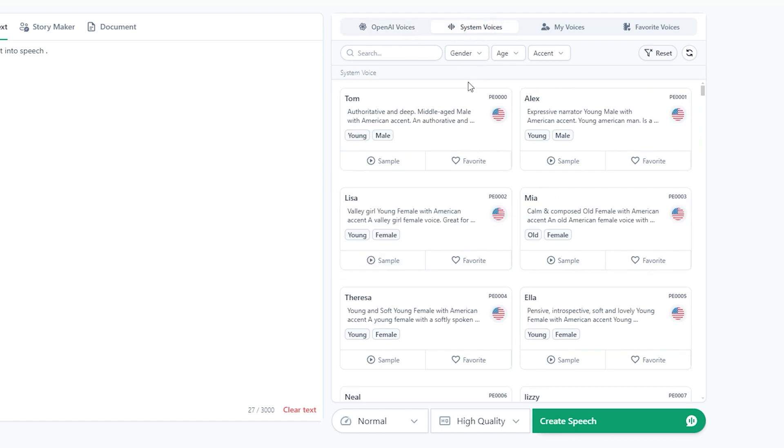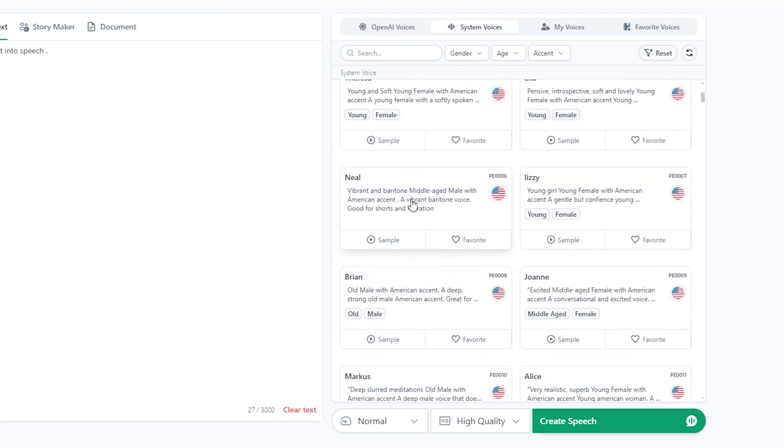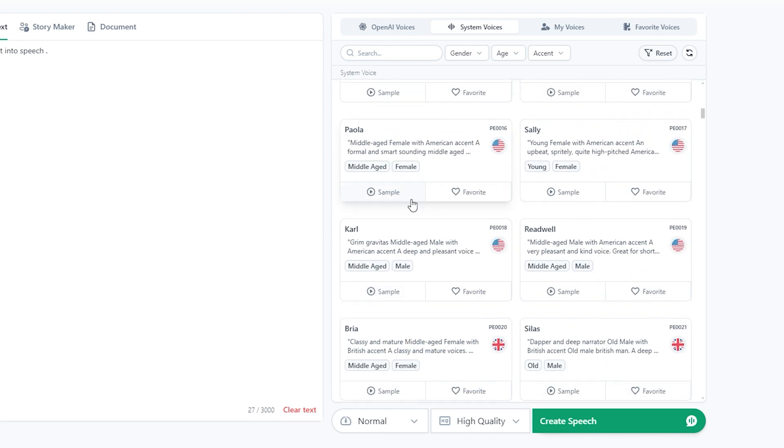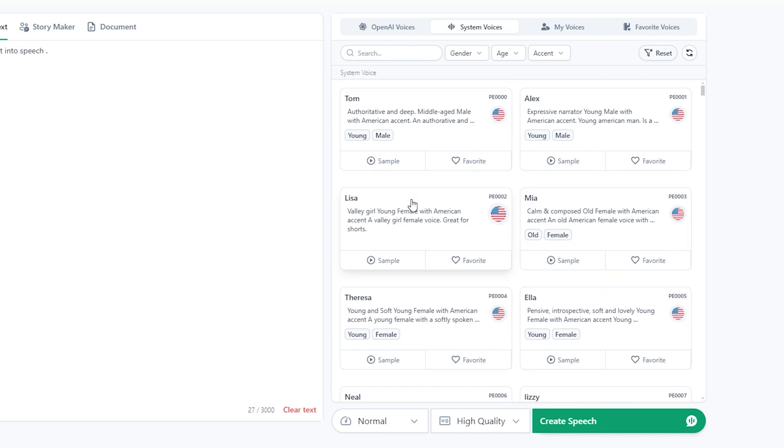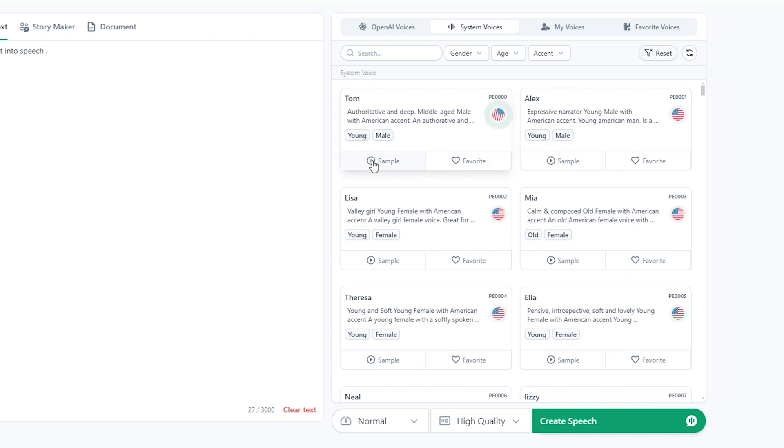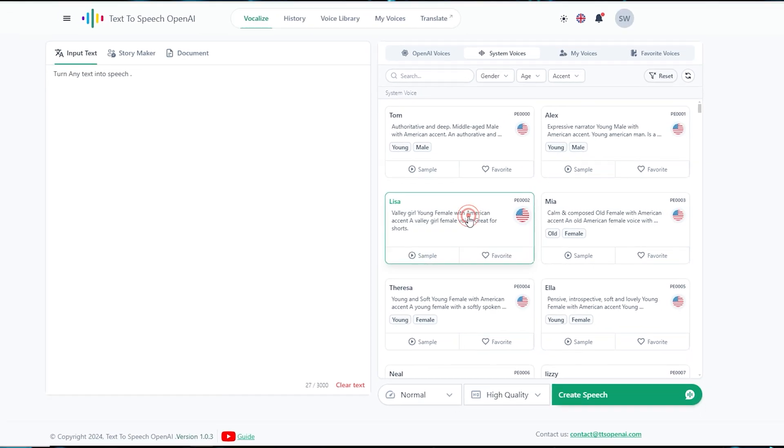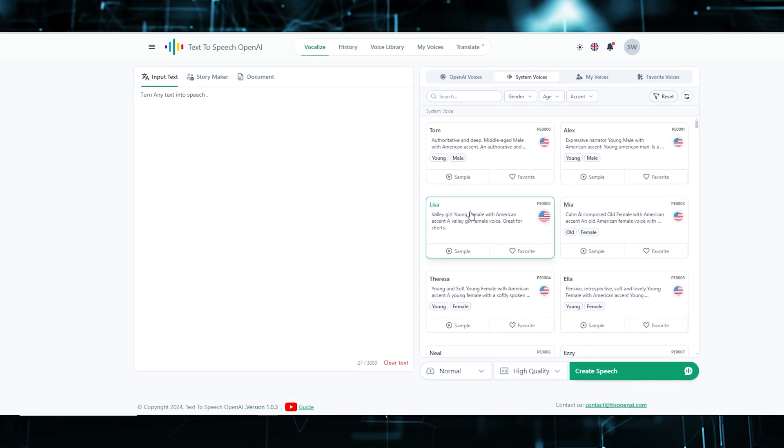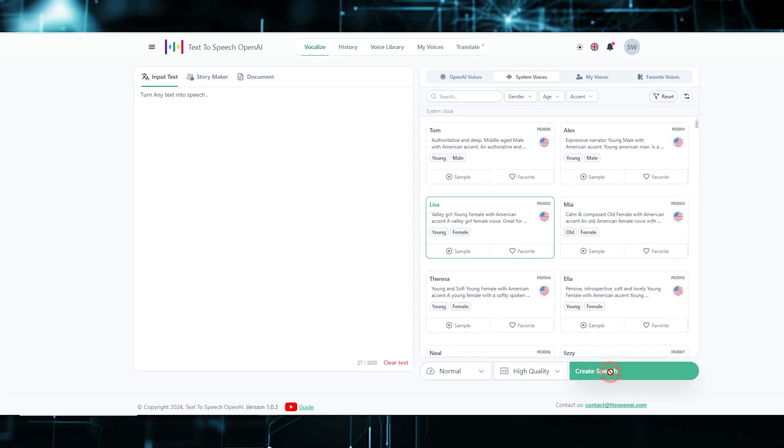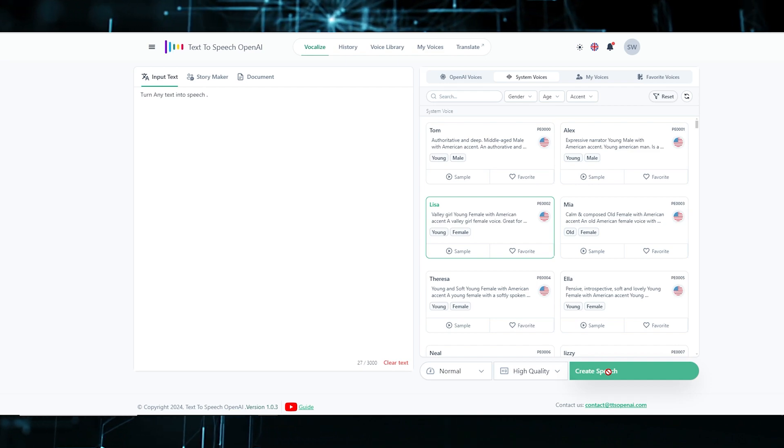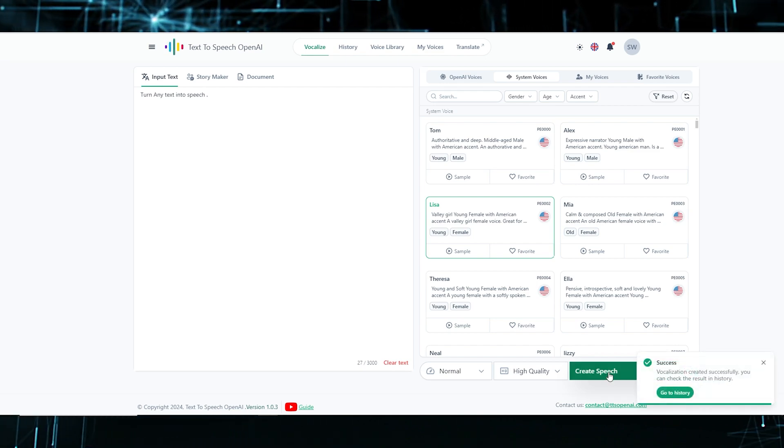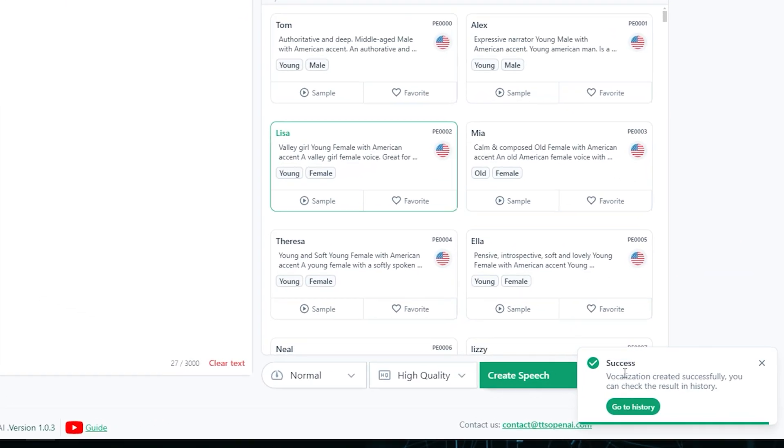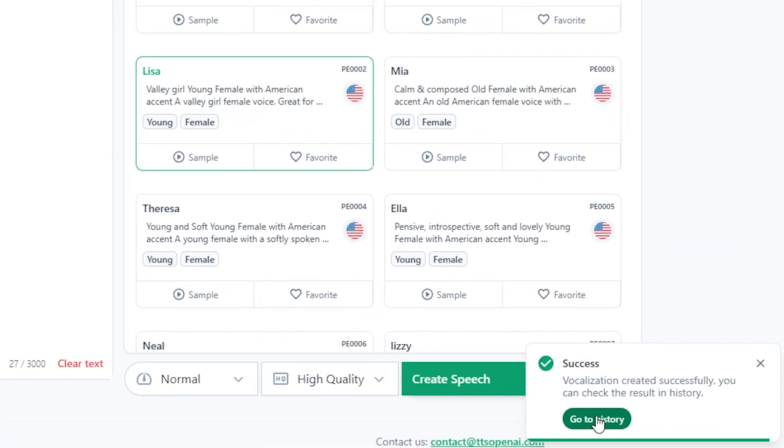We also have some system voices here. You can also choose your model from these. Buck did not read the newspaper, or he would have known that trouble... Next step after choosing your right model, simply click on Create Speech. It will create your voiceover in the history. Click on Go to History.